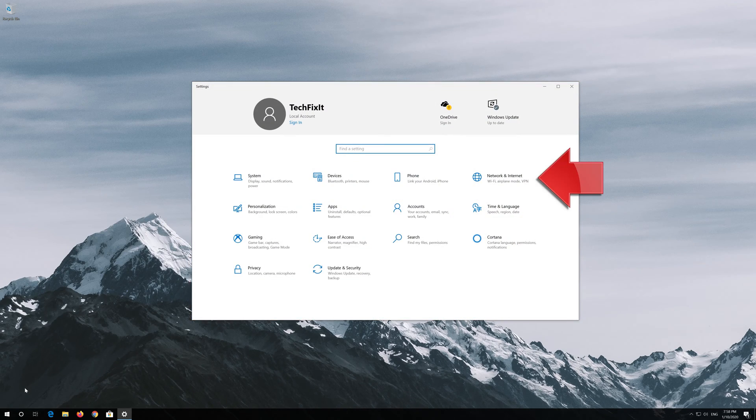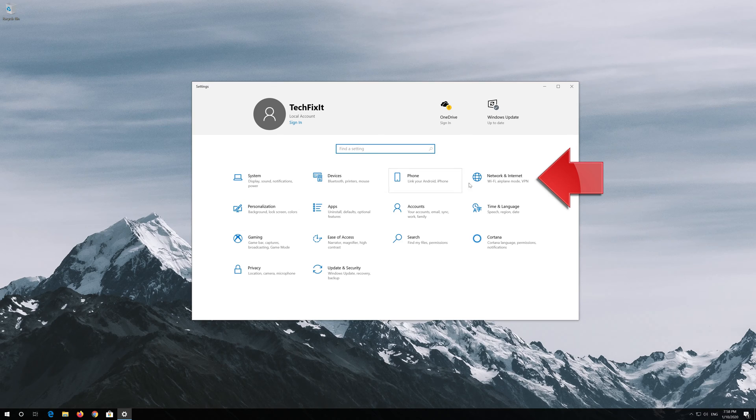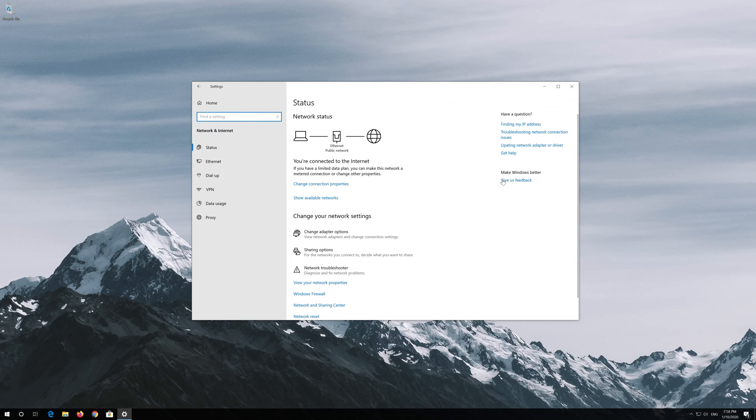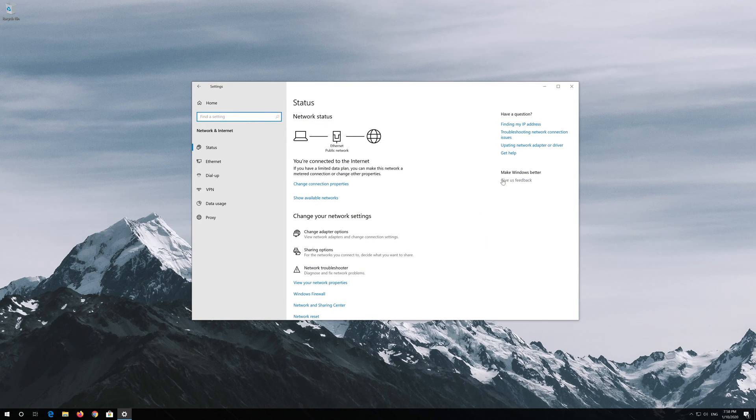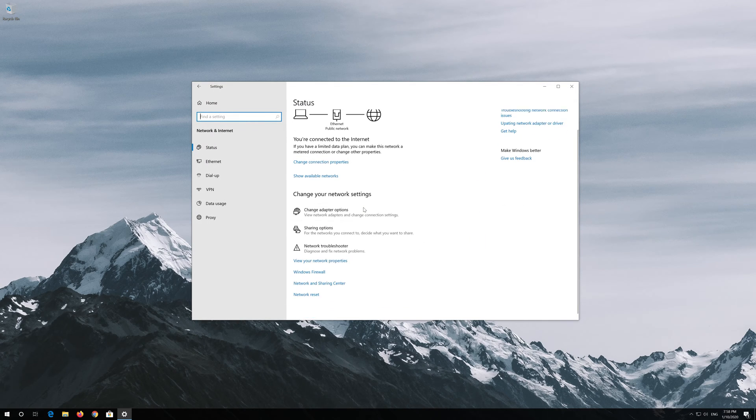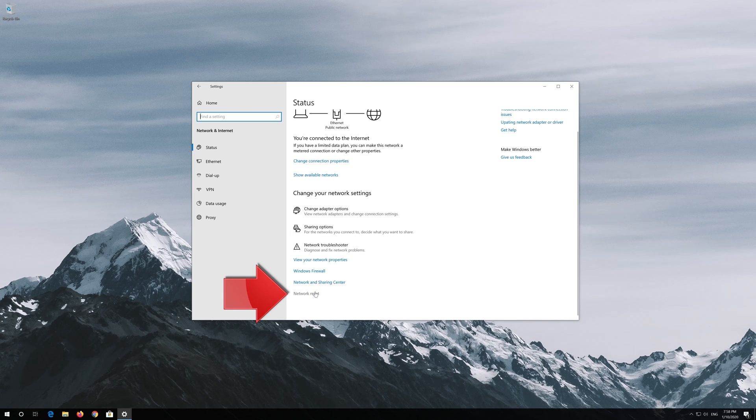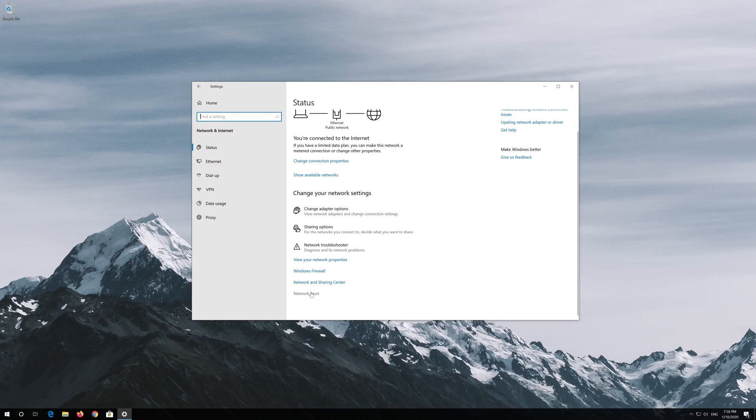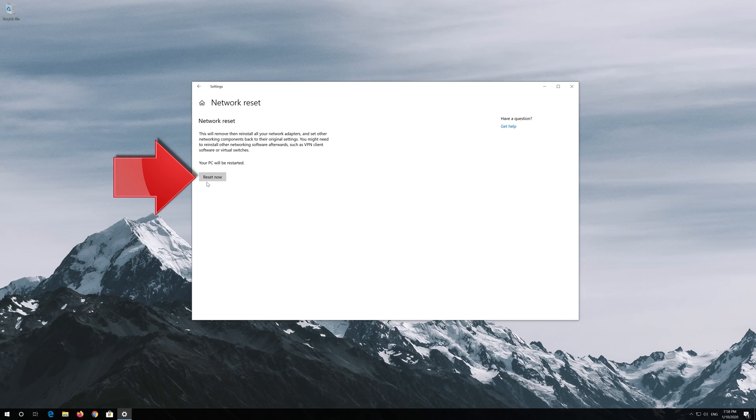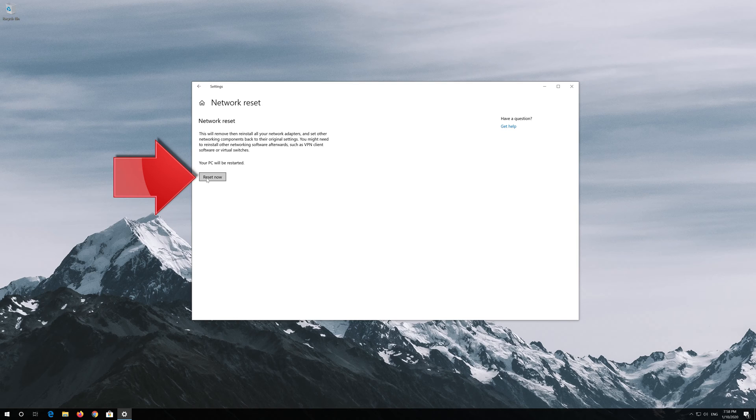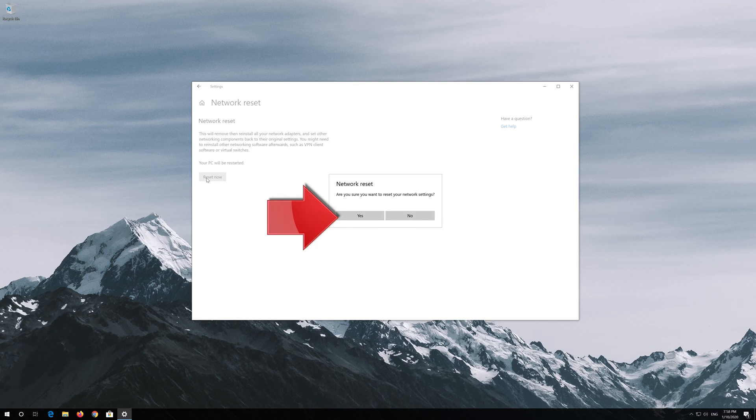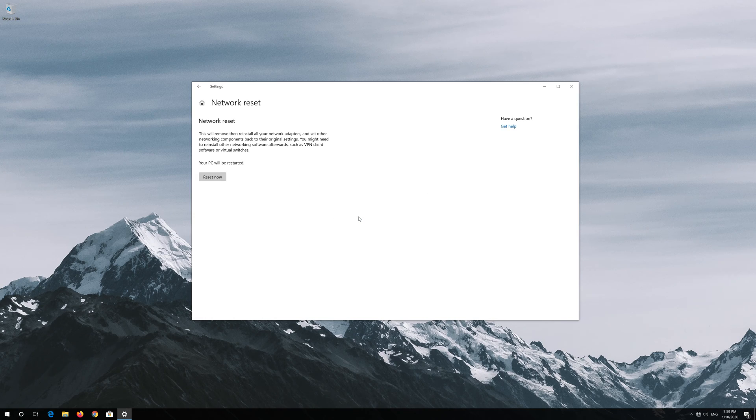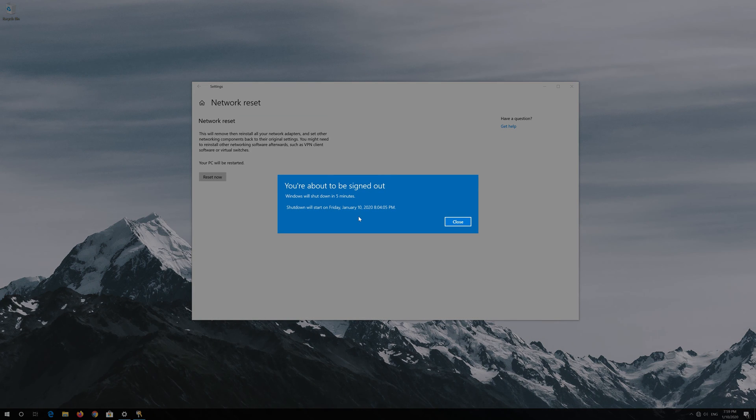Open Network and Internet. Click on Network Reset. Press Reset Now, then press Yes. Now restart your computer.